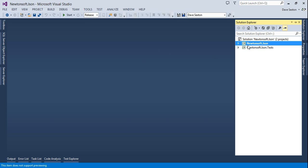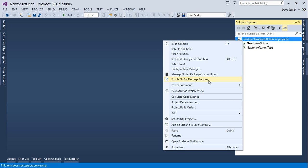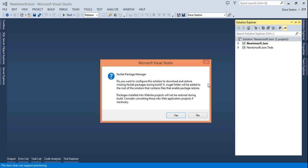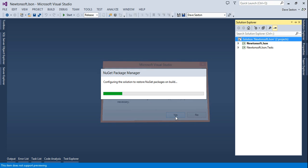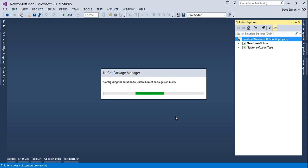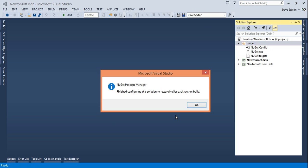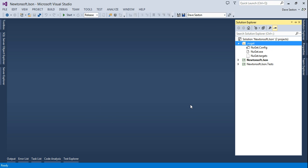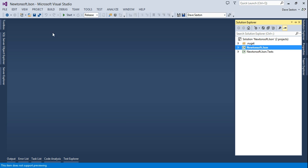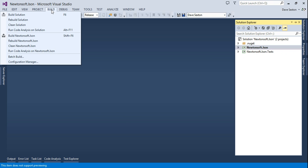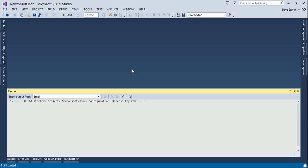Now we want to enable NuGet package restore. This is required in order to build a NuGet package. I'm going to build the project for the first time in release mode.